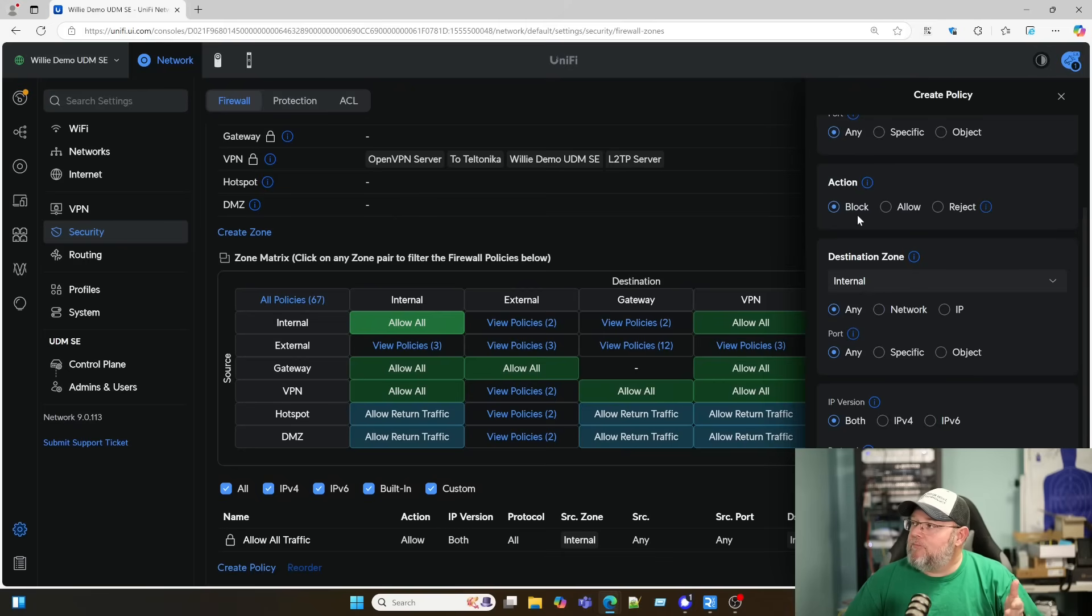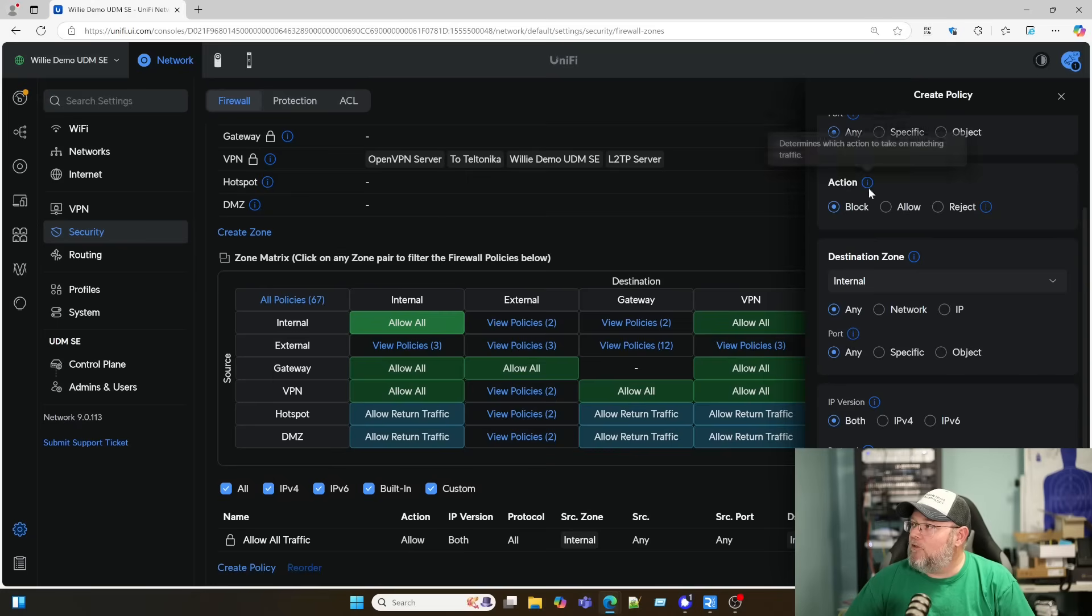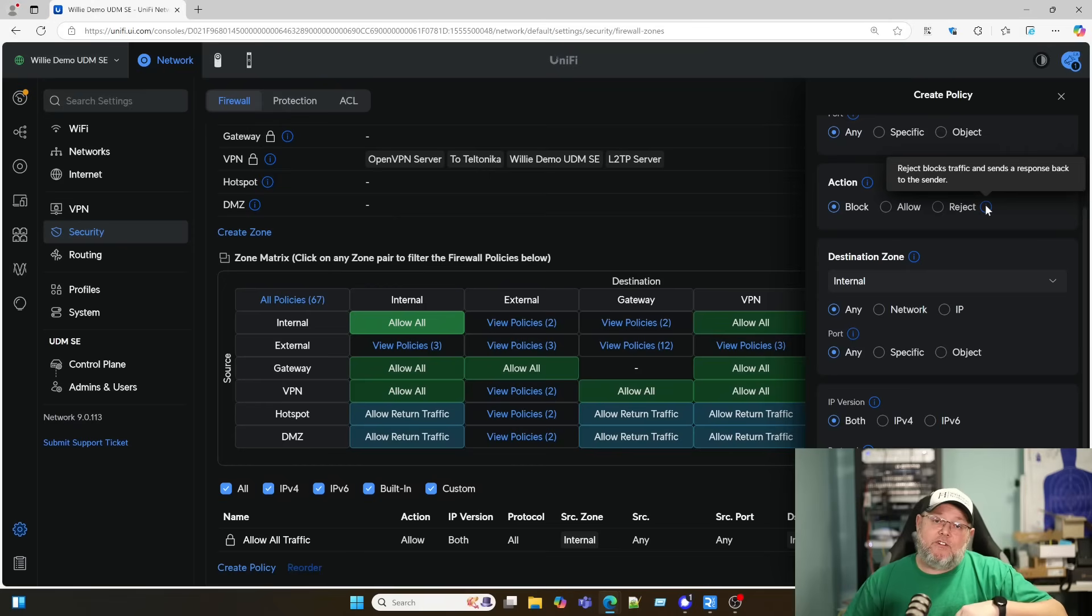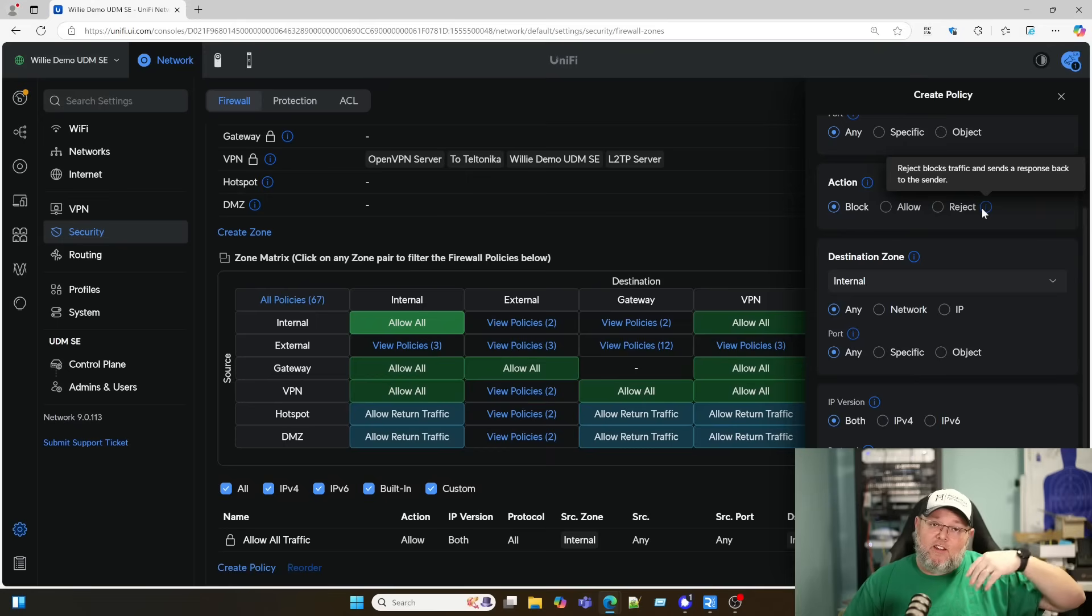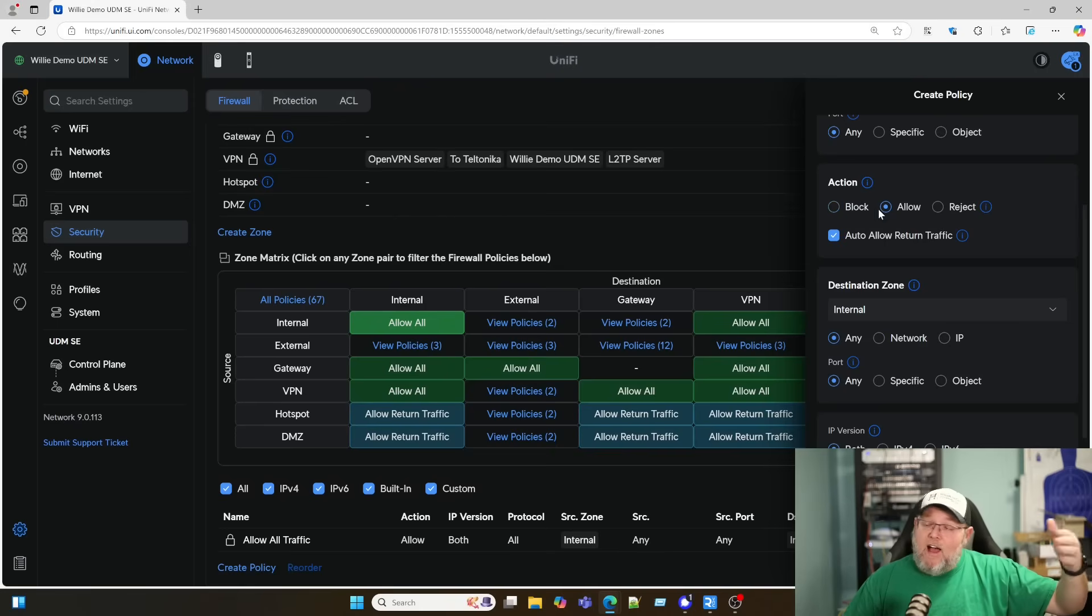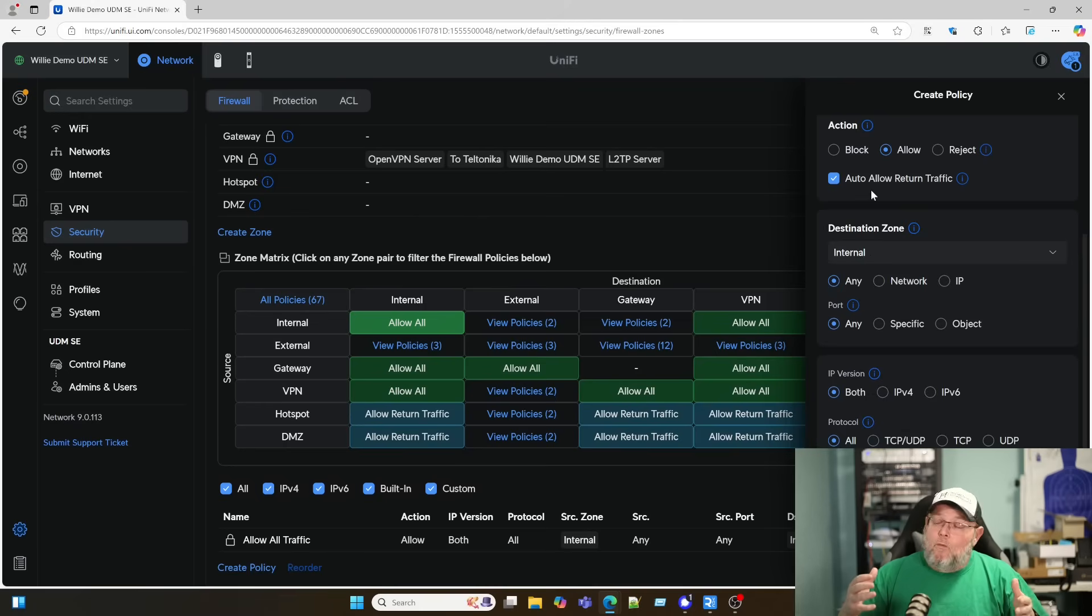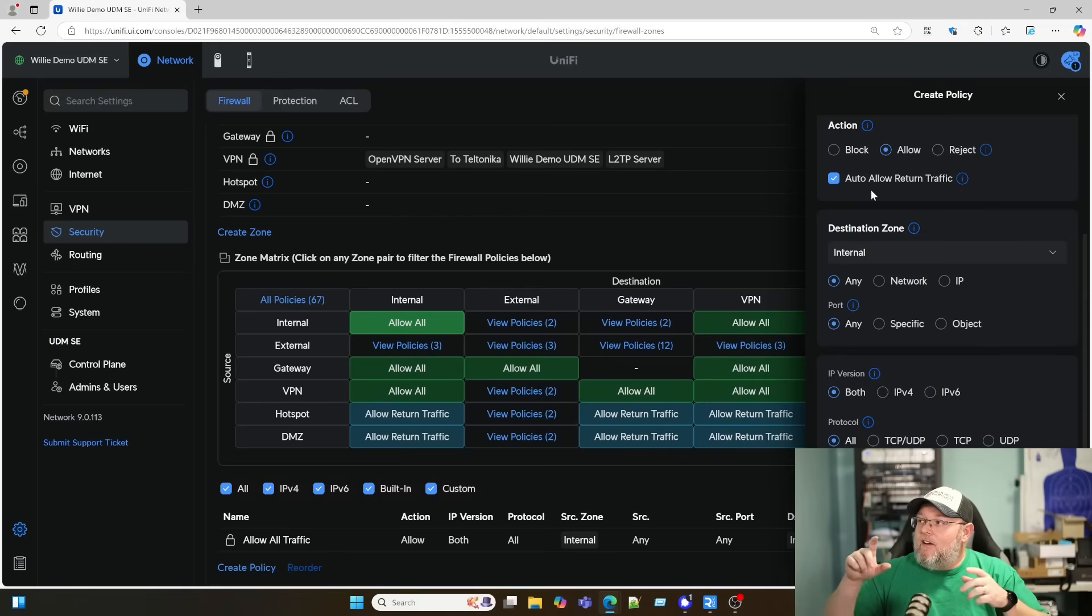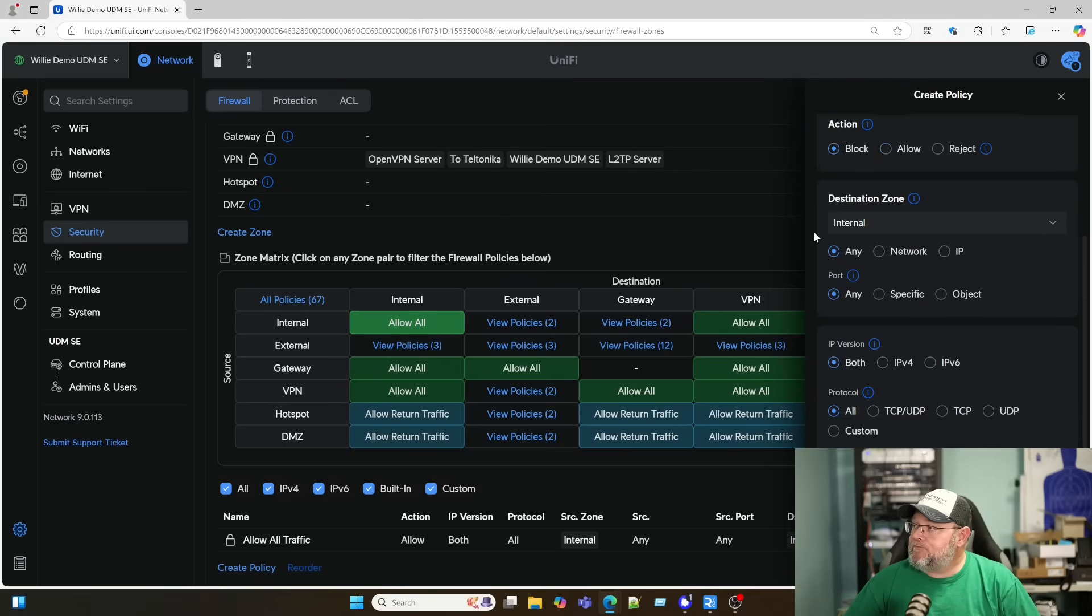Now here's your action. Some of these should look very familiar to you. So you've got block, and then you've got reject. Block is just going to drop the traffic and not send a notification. If you reject it, we are actually going to send a rejection notification back. And of course, allow is going to allow the traffic. And then we have this nice rule that now says auto allow return traffic. So we don't have to go in and manually create rules that allow that return traffic. This is going to do that for us.